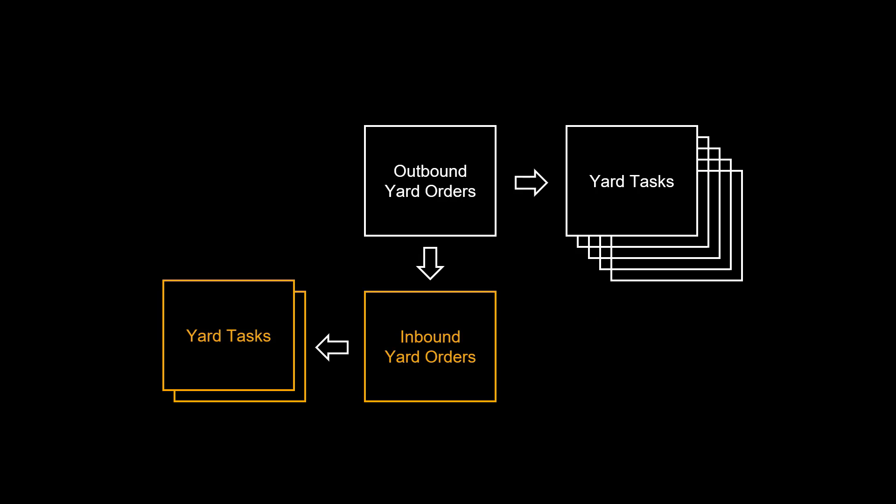In this video, we will see how an outbound and inbound yard order can be connected to each other through an outbound example with an empty truck picking up and leaving with a container.